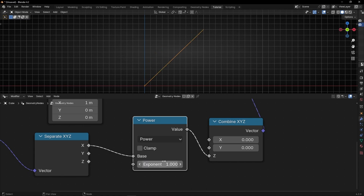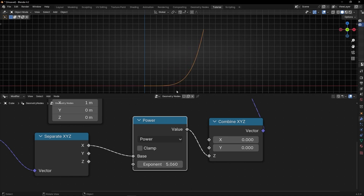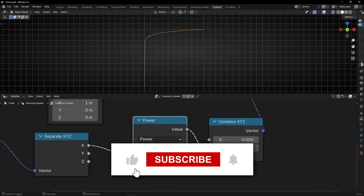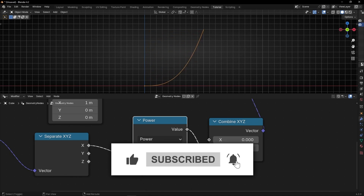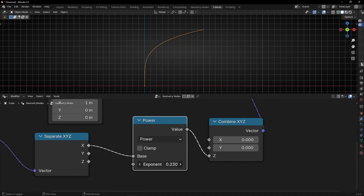If we select 1, the line is straight. And if we increase more than 1, we get the opposite effect. As you can see, the more we increase the exponent, the first samples are really low, and then at some point they increase exponentially — really fast. So with this node, we can play with values in a project to make them exponential: really fast at the beginning if we choose a number less than 1, or really low at the beginning and then really fast if we choose a number greater than 1.